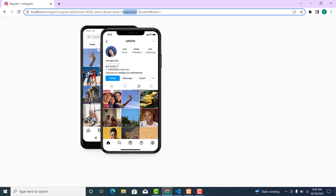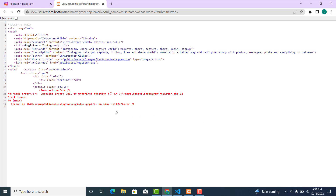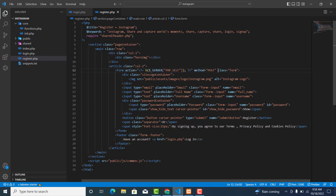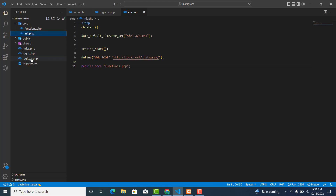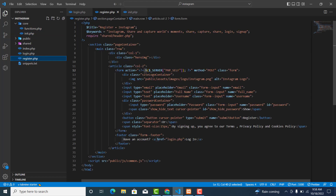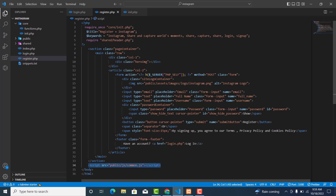Go back to the browser and notice the page is being cut off. Click on 'view results'. We're seeing an error: undefined function htmlspecialchars. The reason is we have not included this function. We need to require the init.php file. Copy that require statement and go to login.php as well.